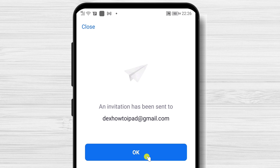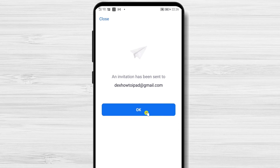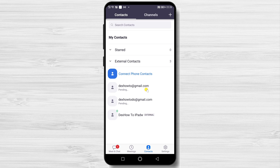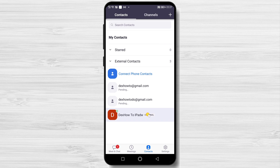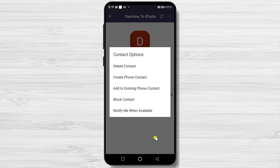Now tap Add to send the invite. The user will receive an invitation either in the app or at their email address. Wait until the person accepts the invitation. Once they accept, you will be able to create a meeting with this person, call them, and even chat with them if you tap on them.